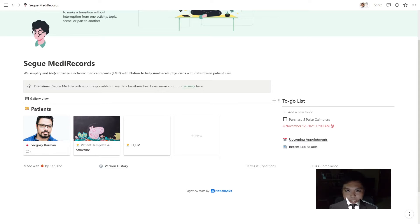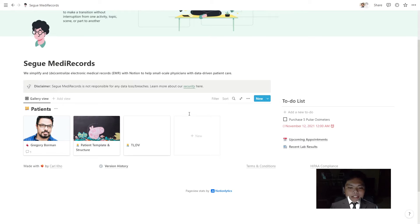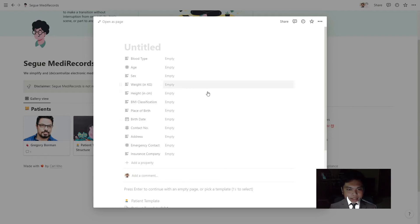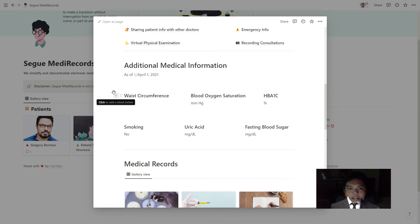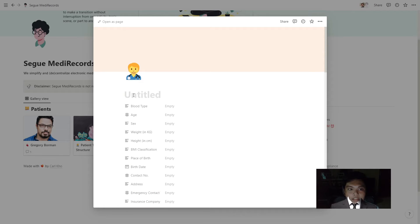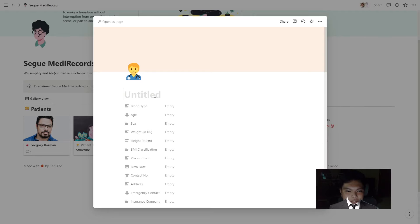This is Segway — this is the first thing doctors see. At a glance, they can see their patients and their to-do list. Really straightforward. Now let's head on to a scenario where you, as a doctor, will create a new record for your new patient. It's as simple as clicking New and clicking this patient template.